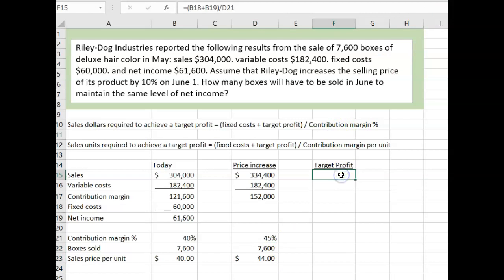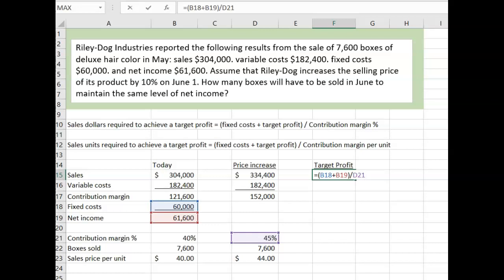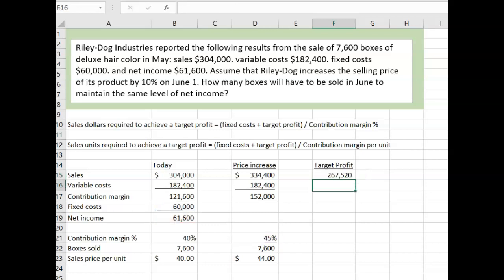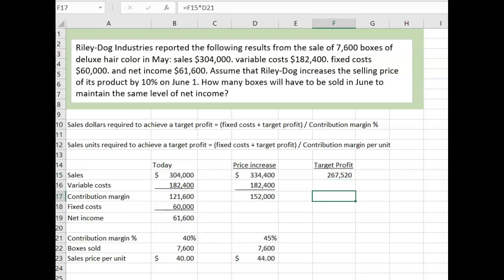With that information, we can use the target profit formula. To calculate the sales dollars needed to achieve the target profit, take fixed cost plus target profit and divide by the contribution margin percentage. So we take fixed costs of $60,000, add the target profit of $61,600, and divide by the new contribution margin percentage of 45%. That gives us $267,520 of required sales.